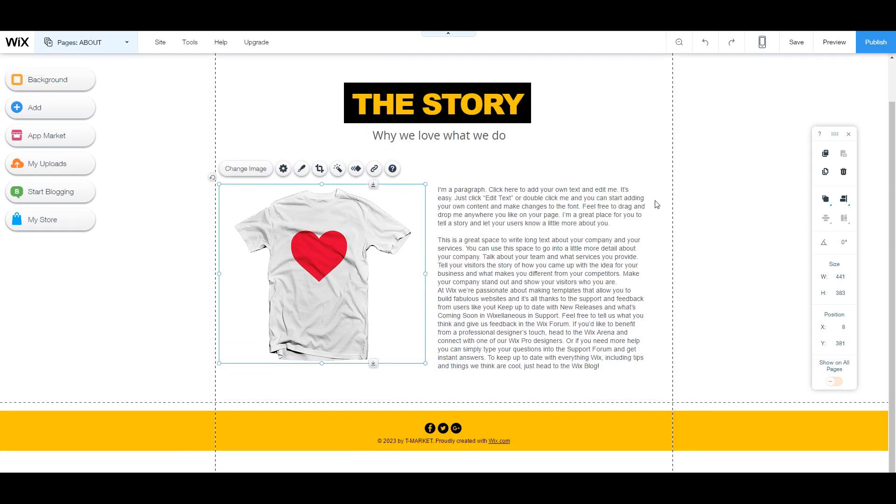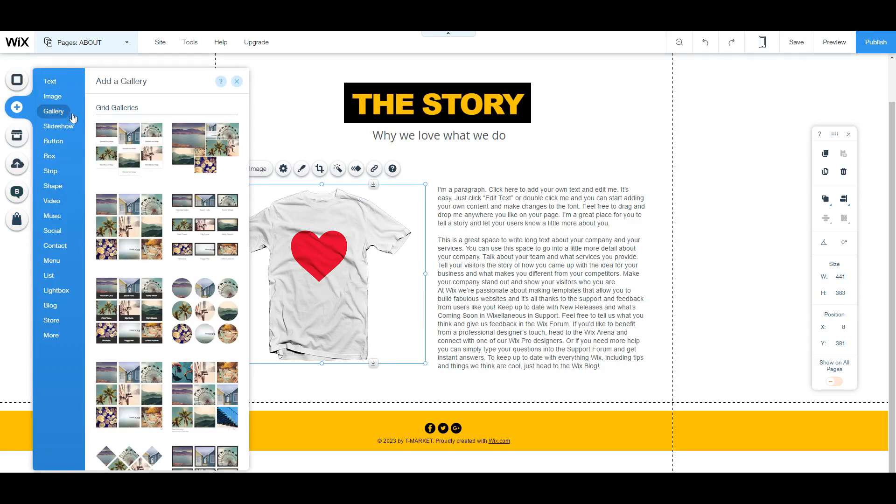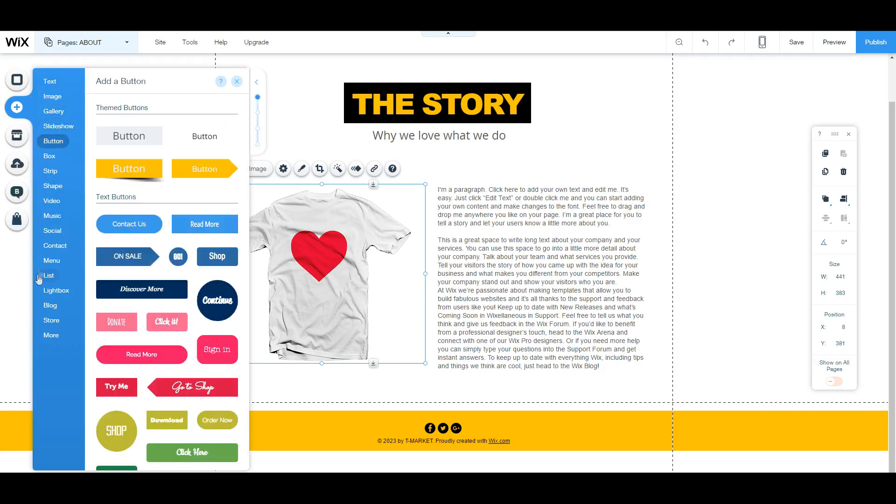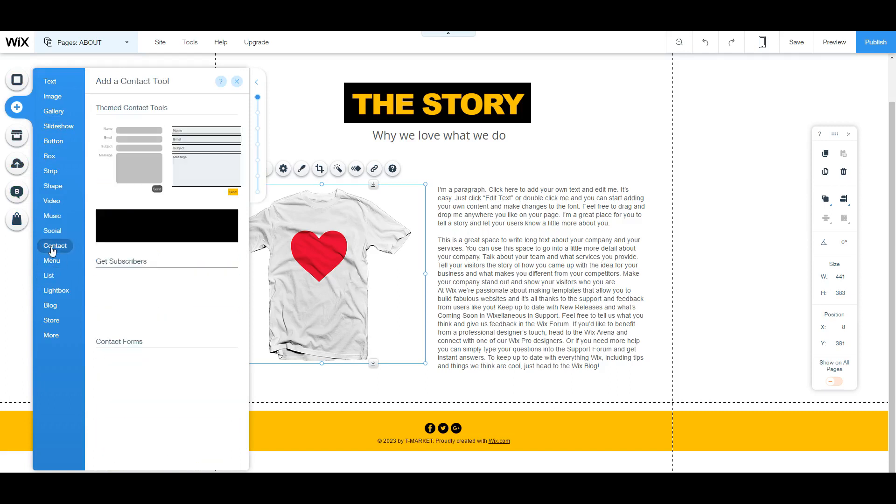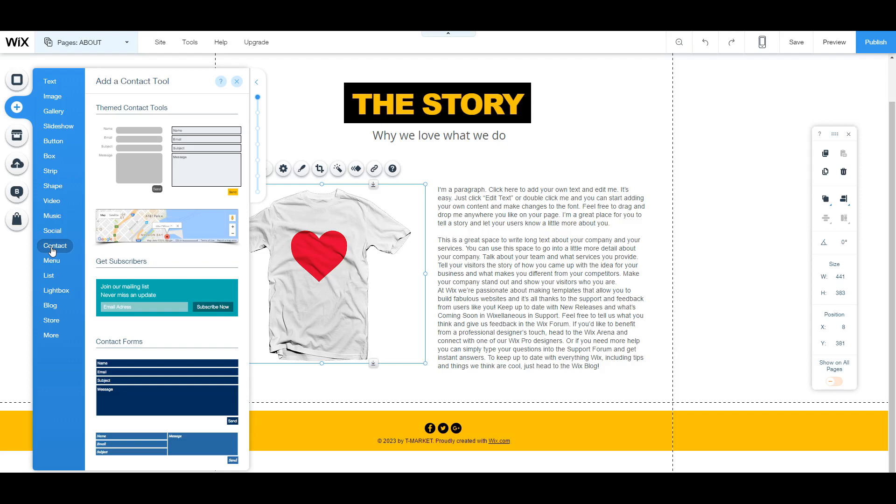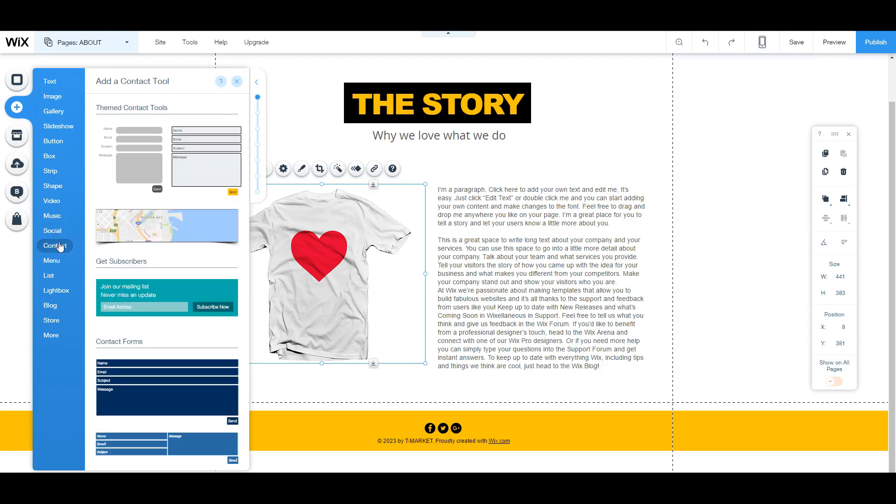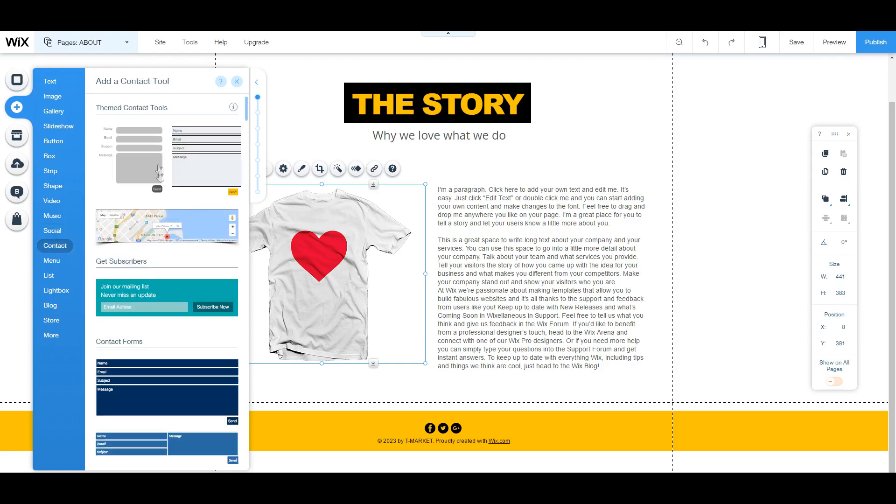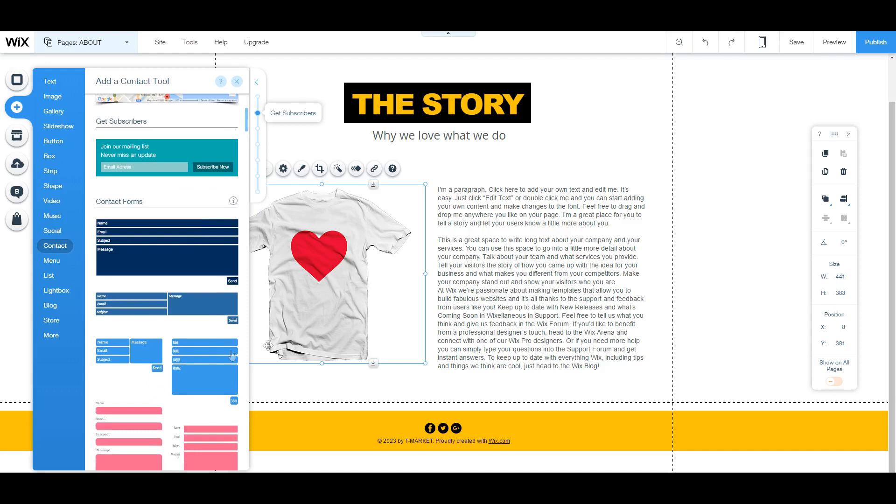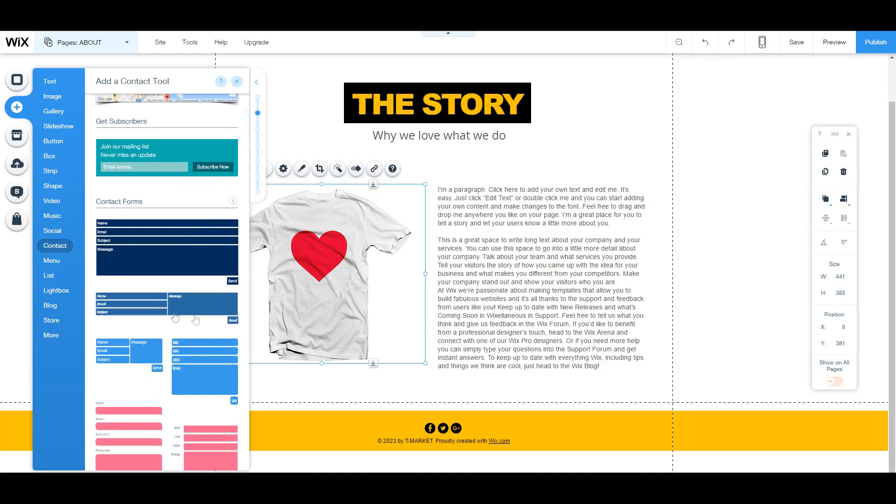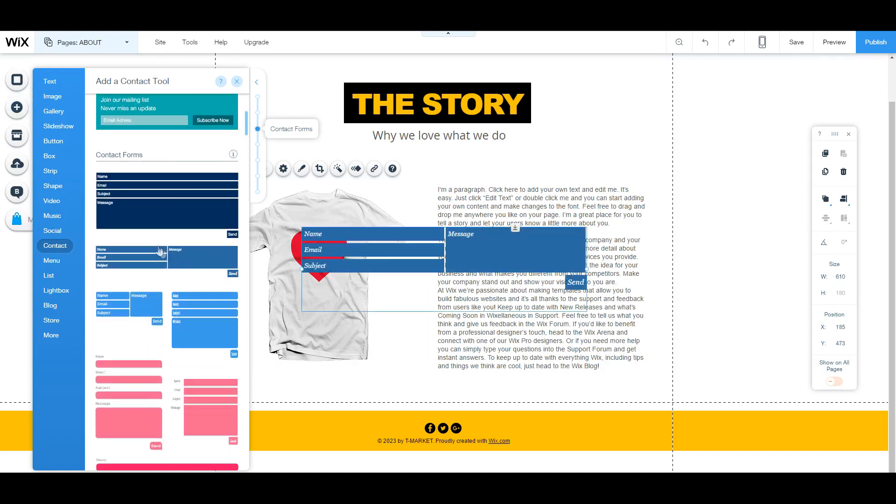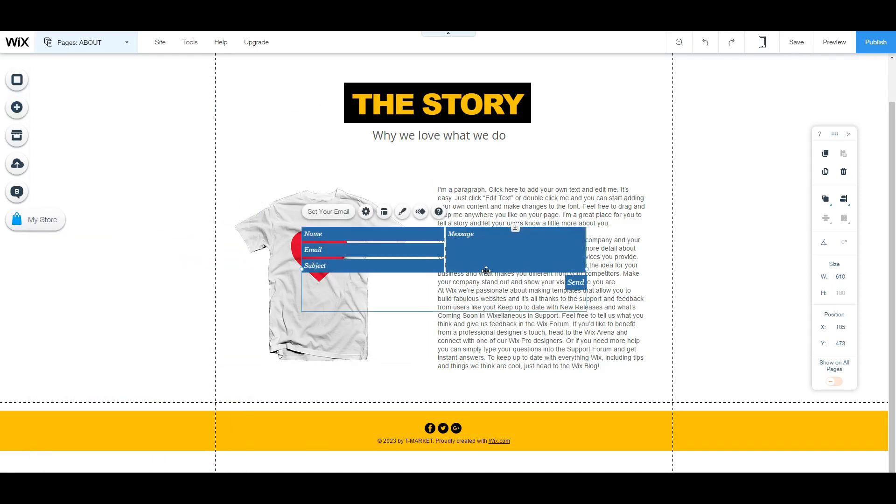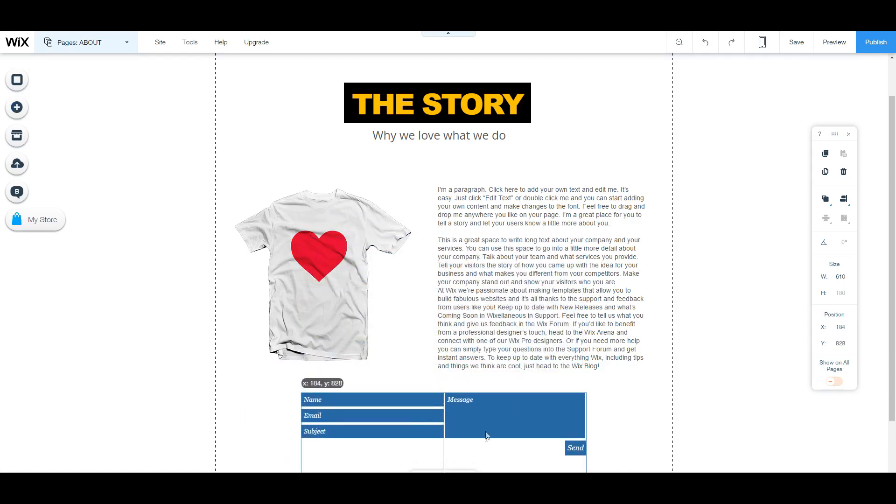But if you want to add anything new, we can just go ahead and click on the add button and add in any elements that we wish. So say you want to add a contact page on the actual about page, you can go ahead and click on contact and pick a contact form you like. So since this is a widescreen sort of page, we're going to select this contact option.